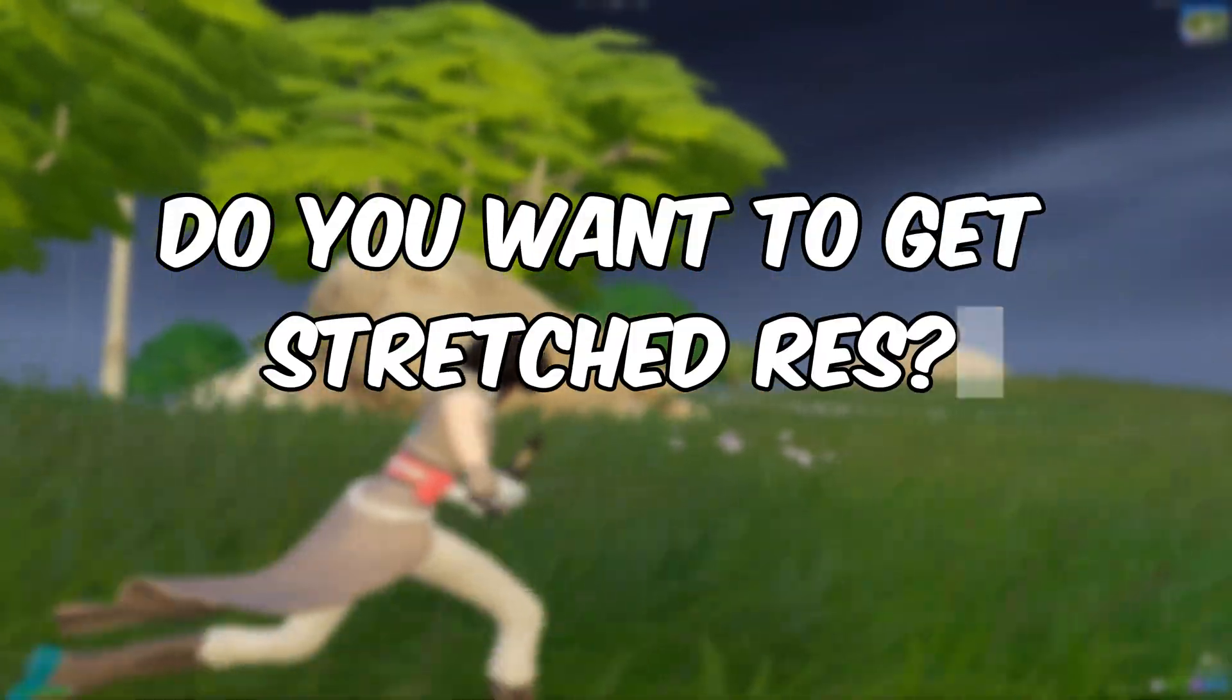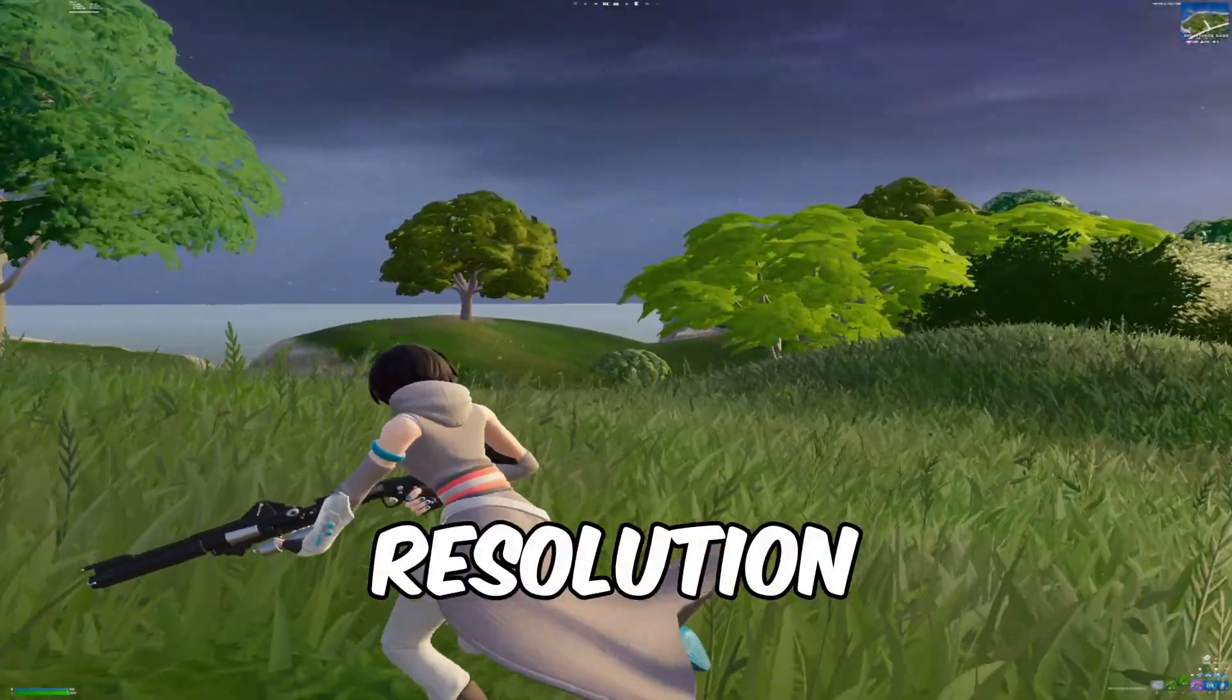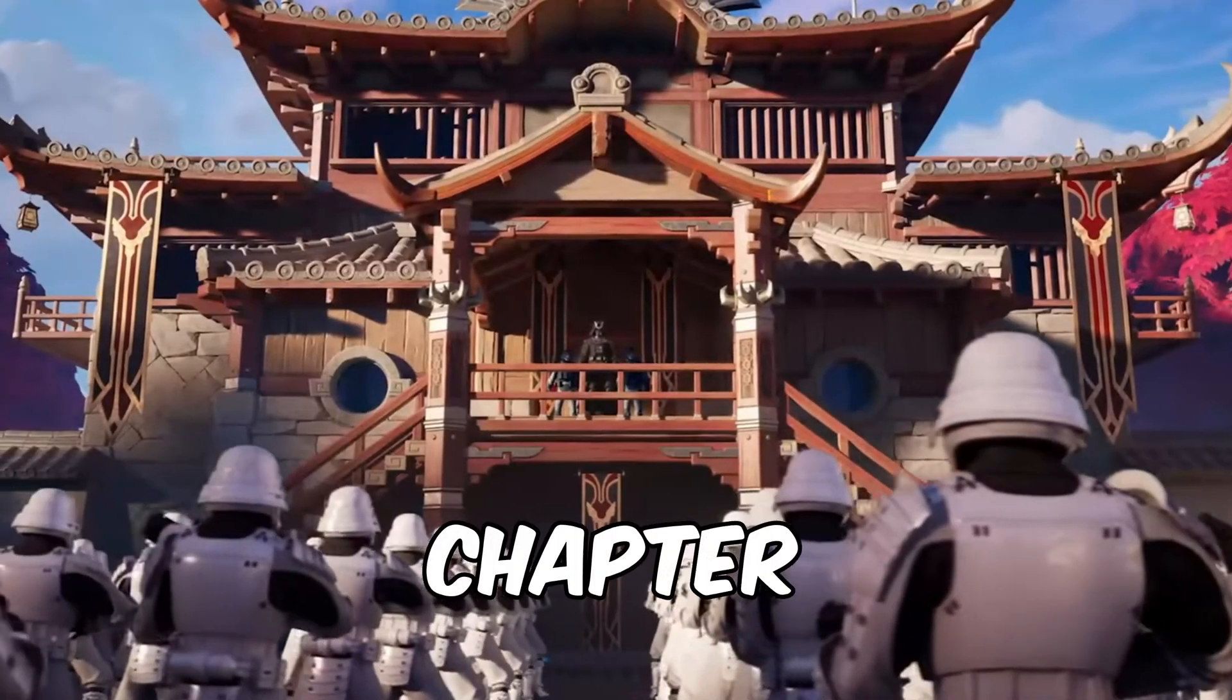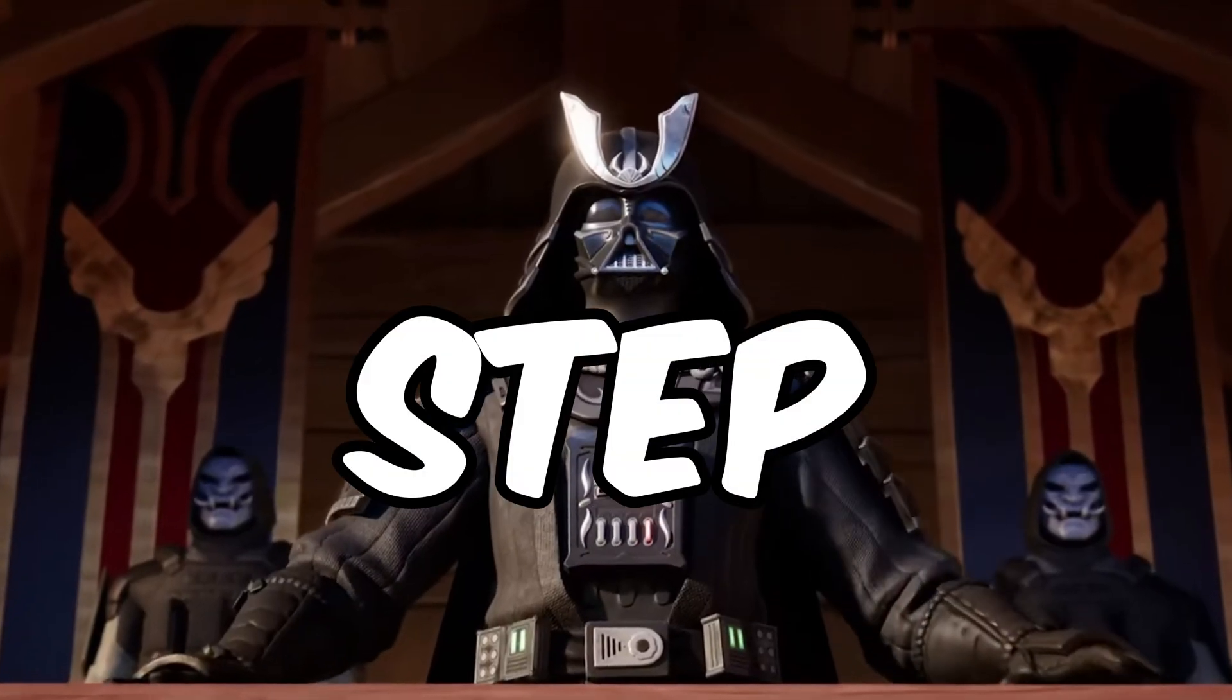Do you want to get stretched resolution? Here's how to get a stretched resolution in Fortnite Chapter 6 Season 3, step by step.